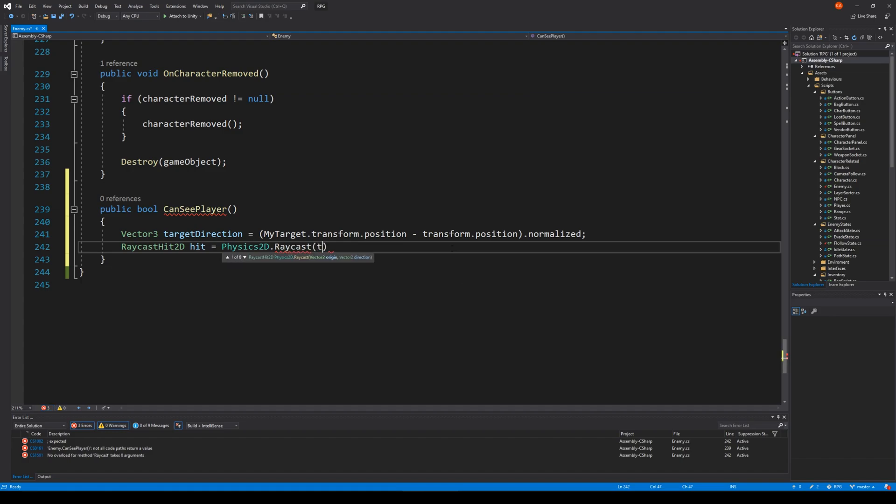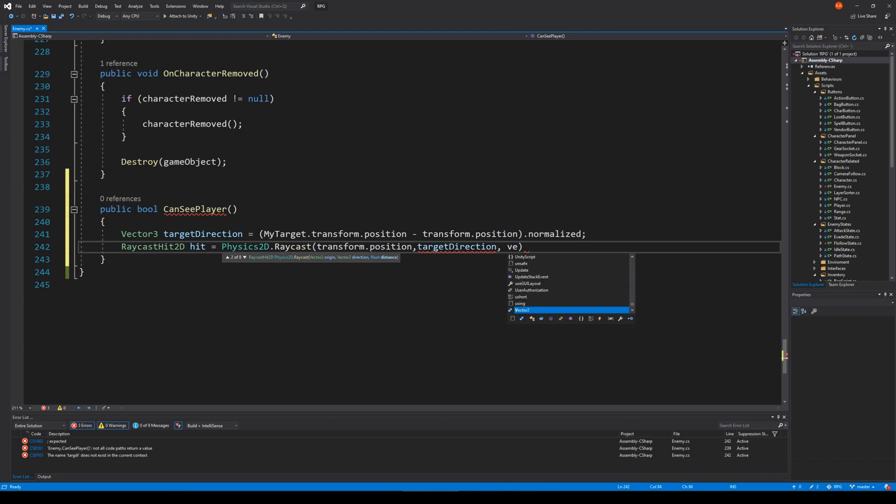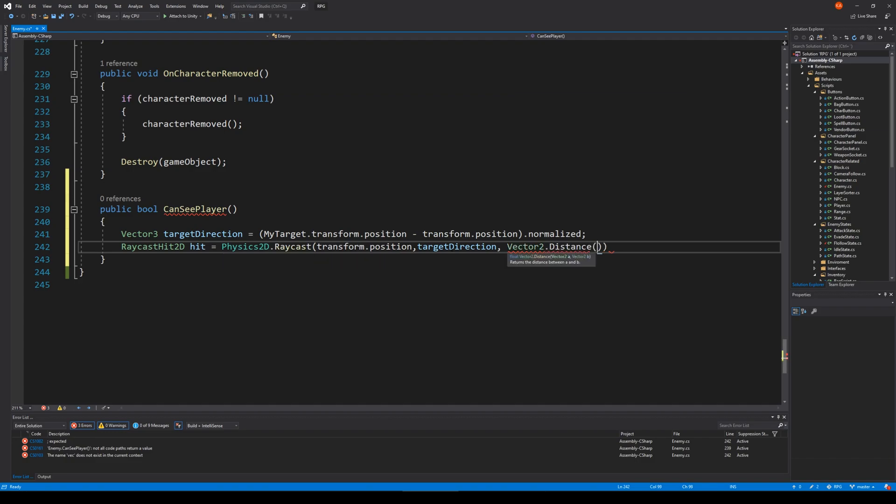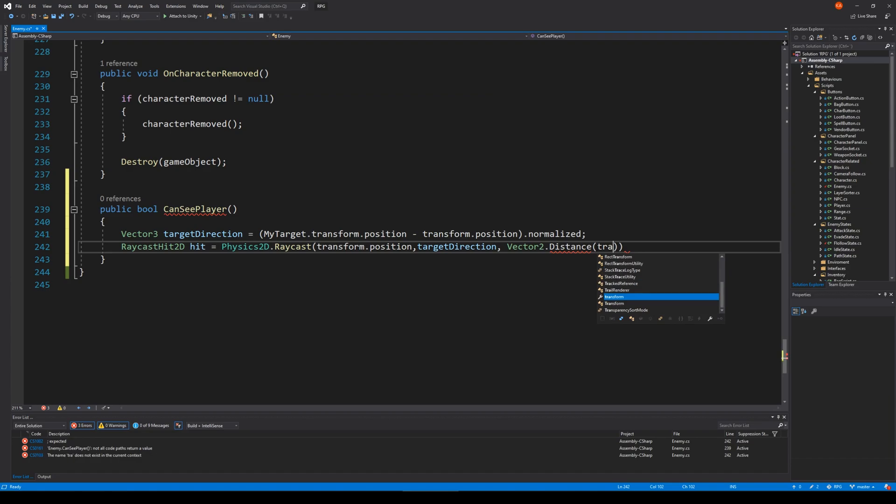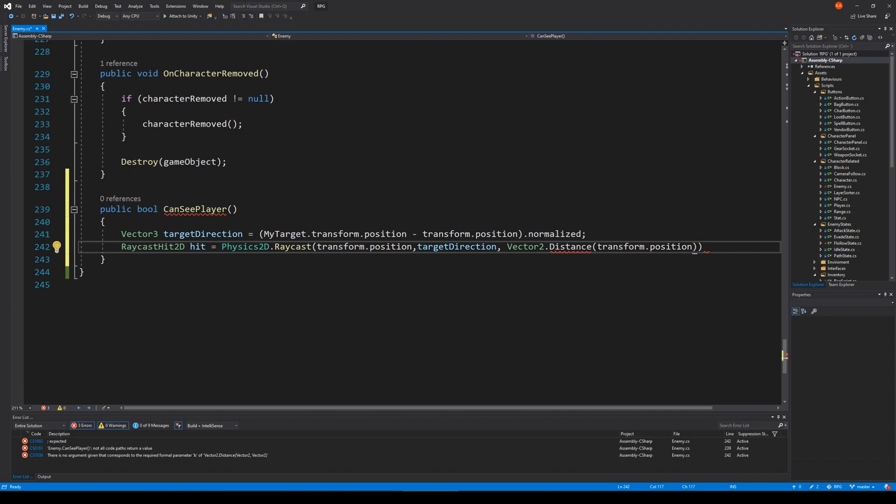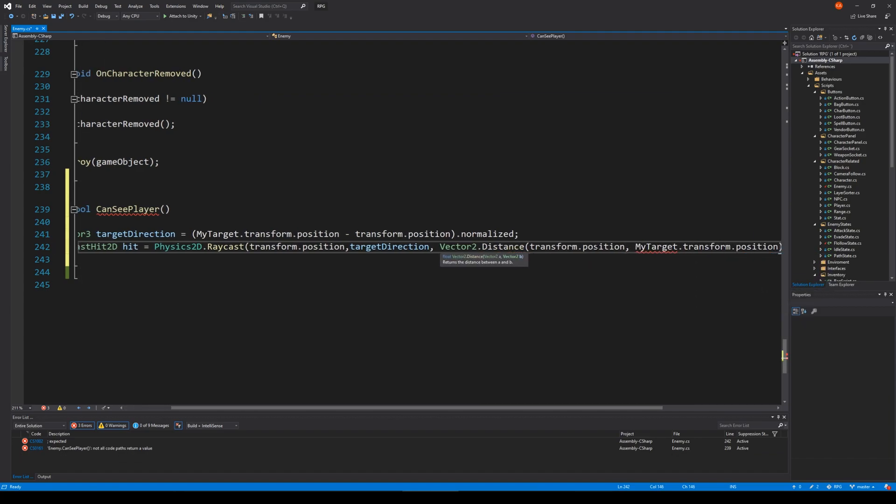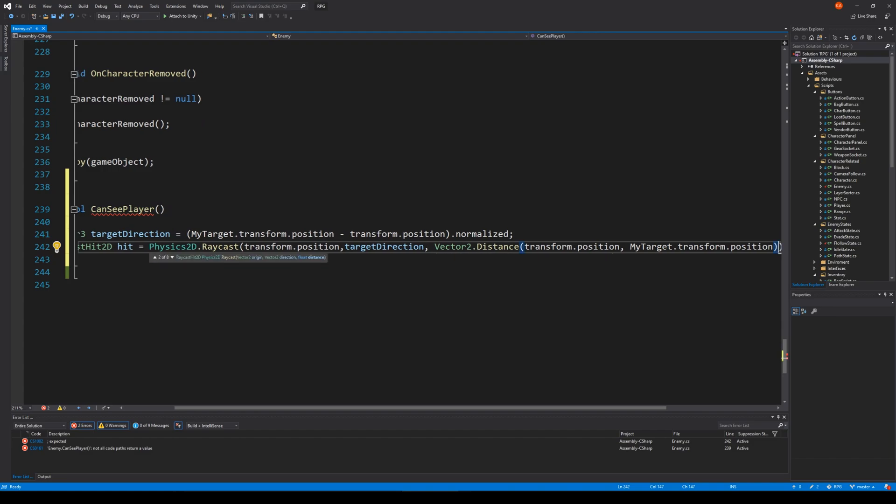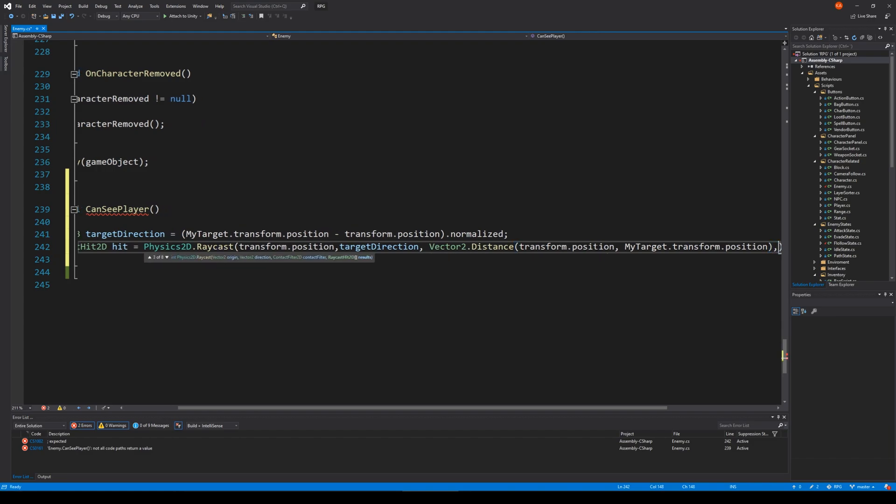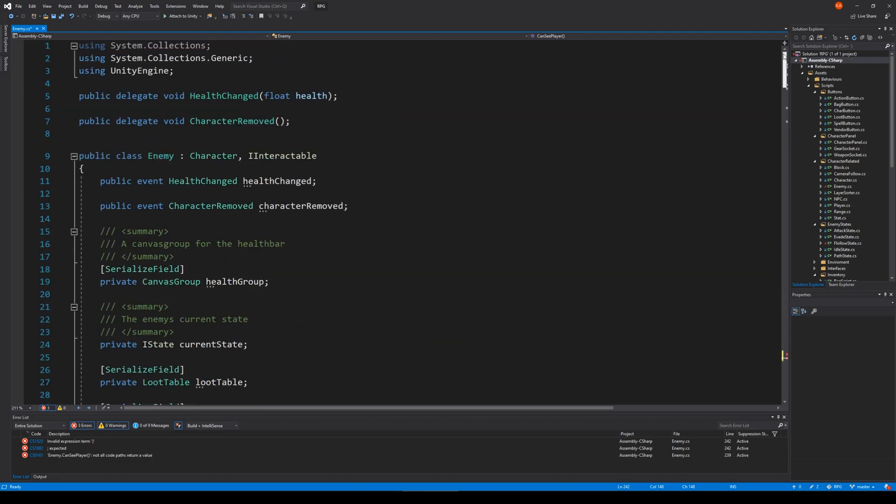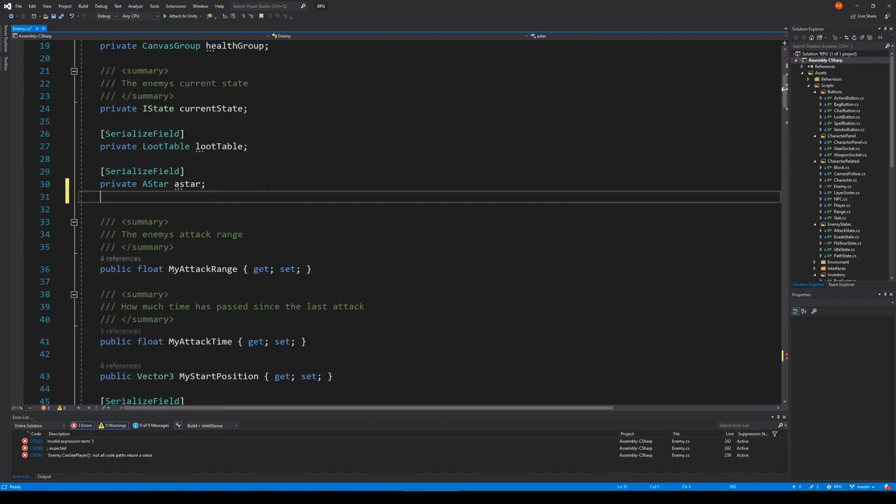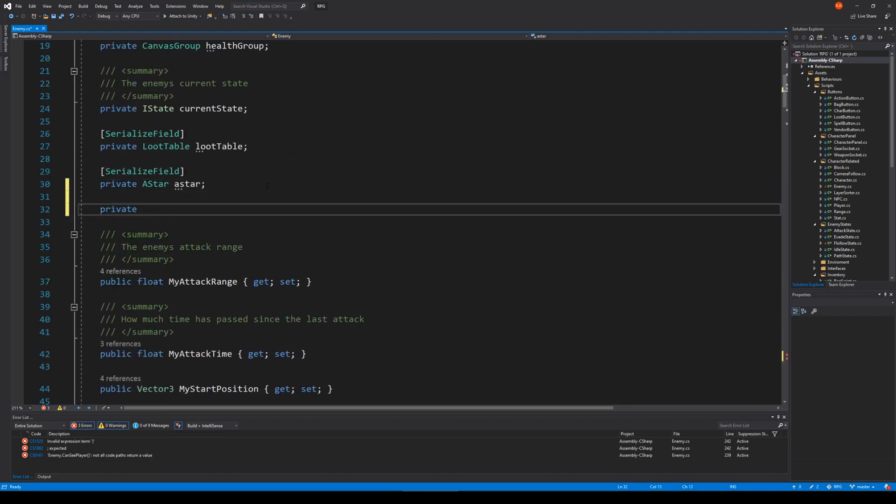Then I would like to say RaycastHit2D hit = Physics2D.Raycast. We're going to make a raycast here from my own position to the target direction, and length would be the magnitude of distance between my position and myTarget.transform.position. We need to make a mask here that we can hit so we don't raycast on everything - we just need to raycast on something specific.